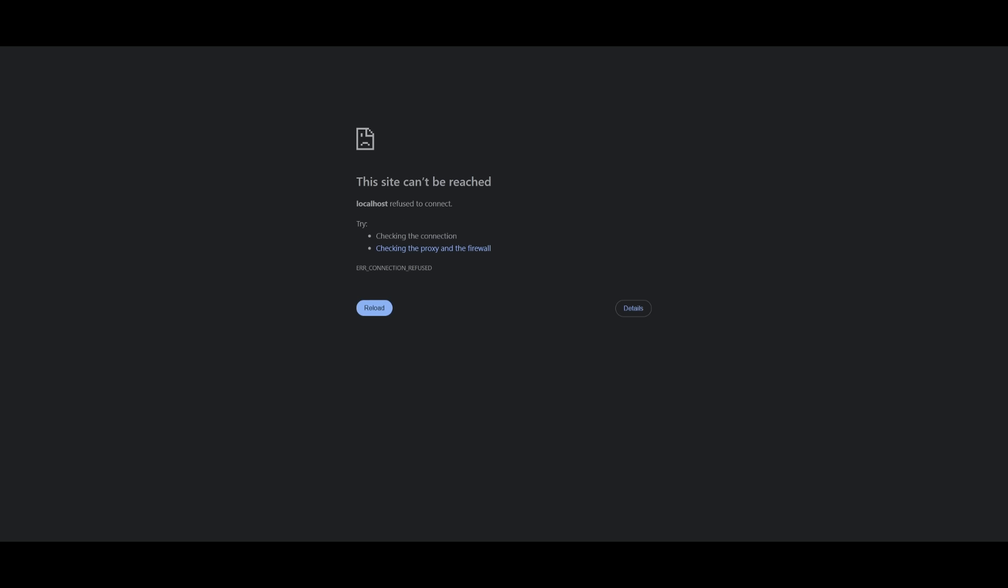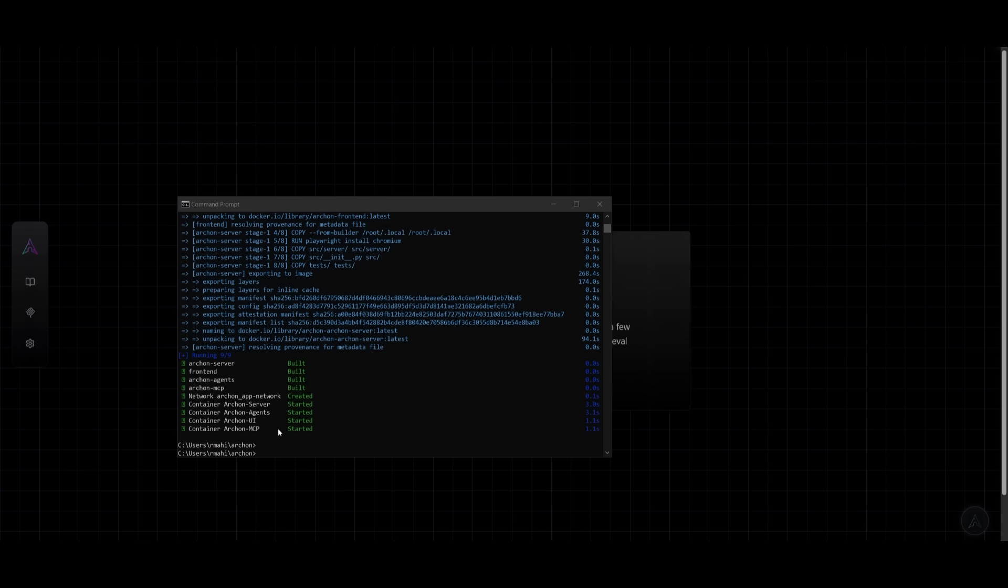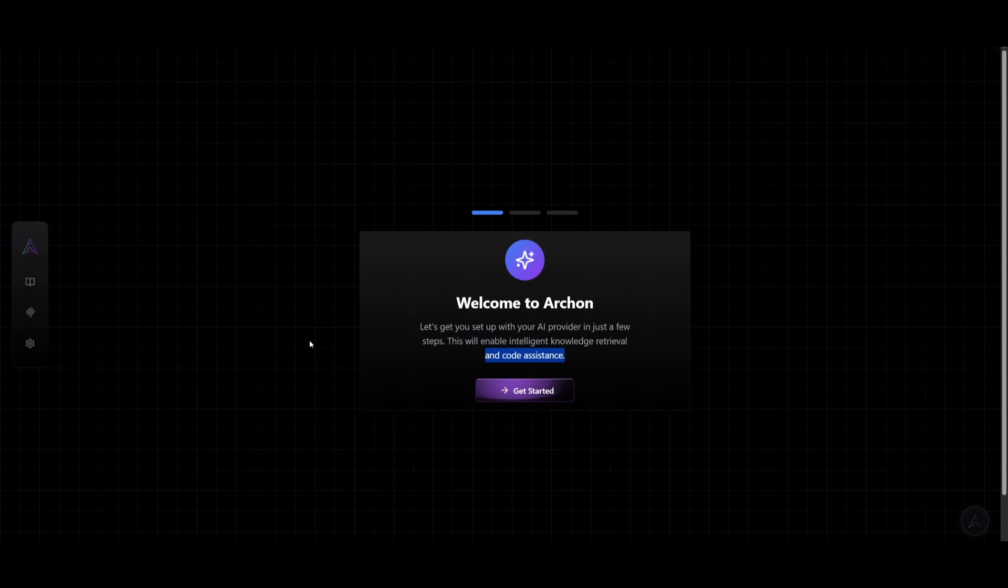Essentially, once that is done, I can then set the API keys as well within the settings tab to set my LLM, the embedding provider, and then set the API key. And there we go. Just like that, Archon is now running with everything now functioning, the server, agents, UI, and MCP.